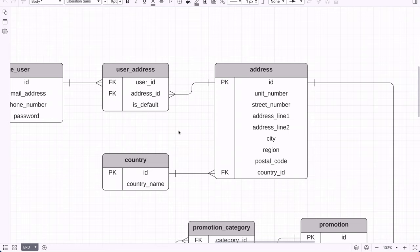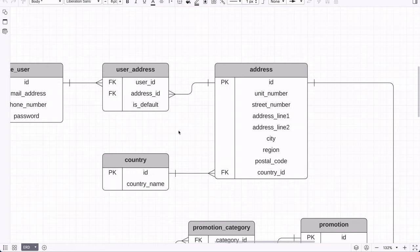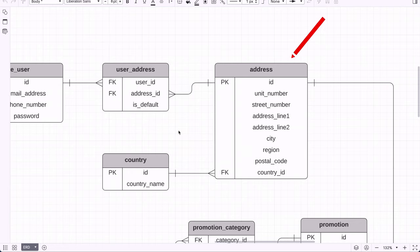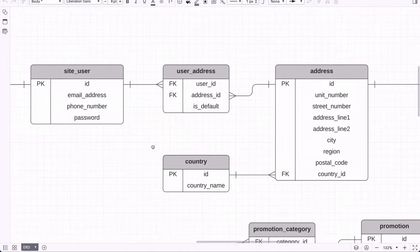Requirement number 3 states that a user can have multiple addresses on their account and specify a default. So we have a joining table called user address. This assumes that an address can be applied to more than one user — for example, two people in the same house placing an order to the same address — which could prevent duplicate addresses in the table. The user address table links to both the user and address tables, and includes an isDefault column so the user can specify which address is the default.